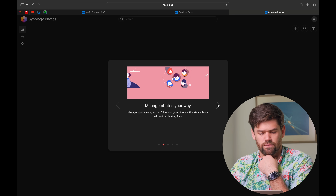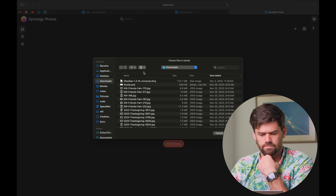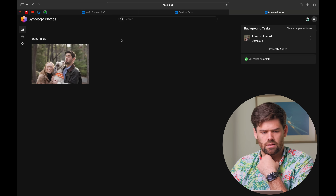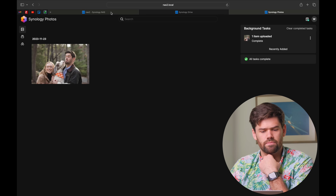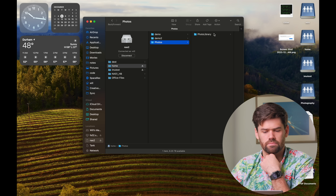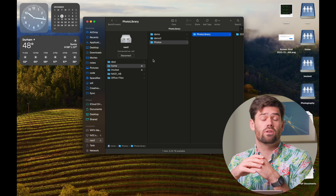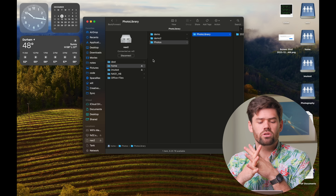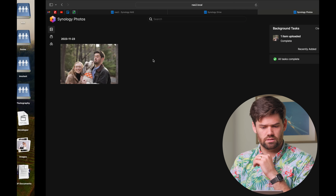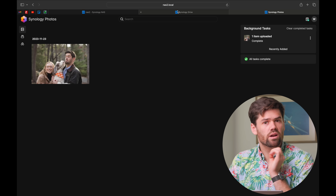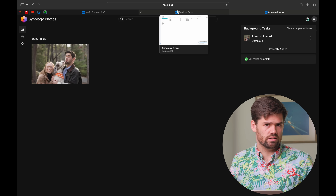The exact same thing happens with the personal space within Synology Photos. When I upload a random image into my personal space, that file is actually stored in the photos folder within my home folder. So both Synology Drive and Synology Photos, as well as multiple other applications, all stick stuff automatically in the home folder for whoever is signed in. That's one of the most confusing pieces — it's really critical which user is signed in to see all these different things.